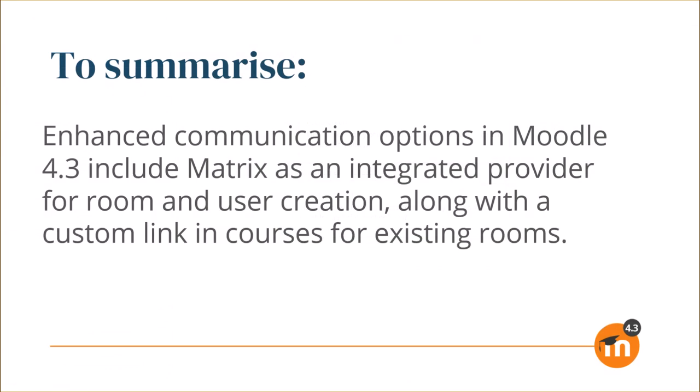To summarize, enhanced communication options in Moodle 4.3 include Matrix as an integrated provider for room and user creation, along with a custom link in courses for existing rooms.